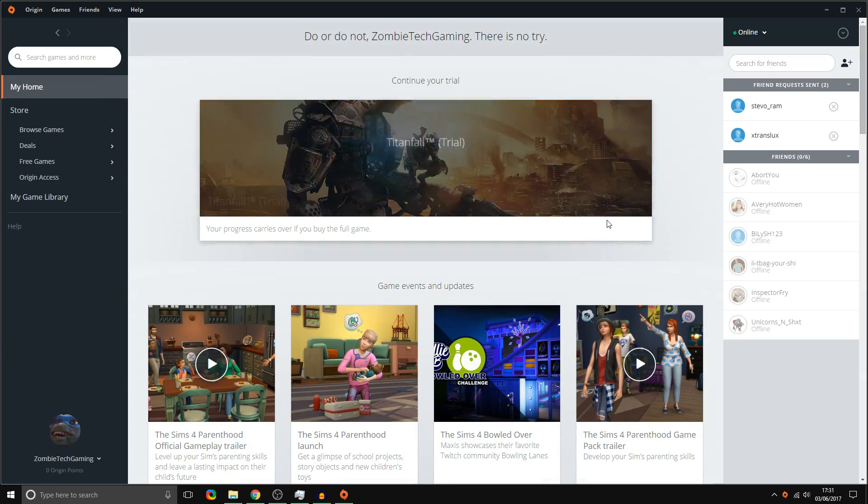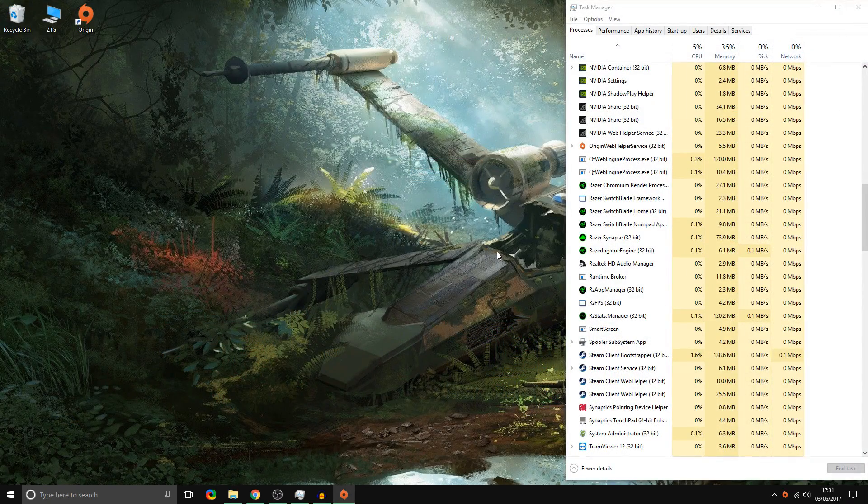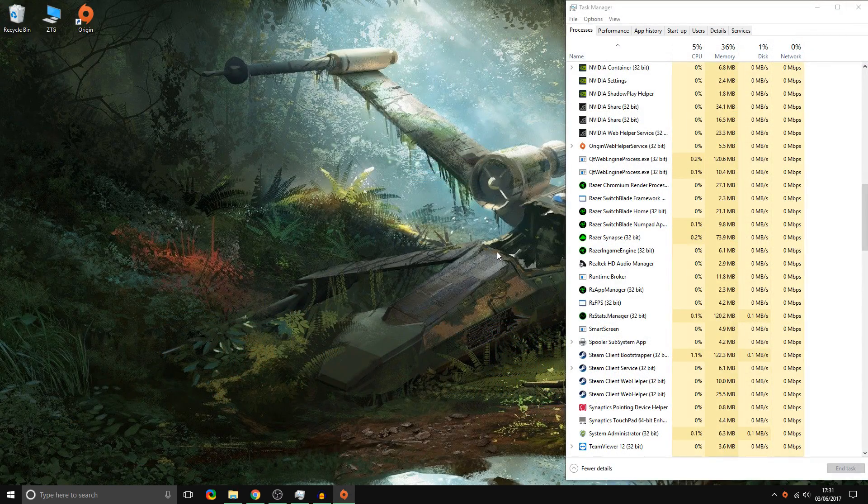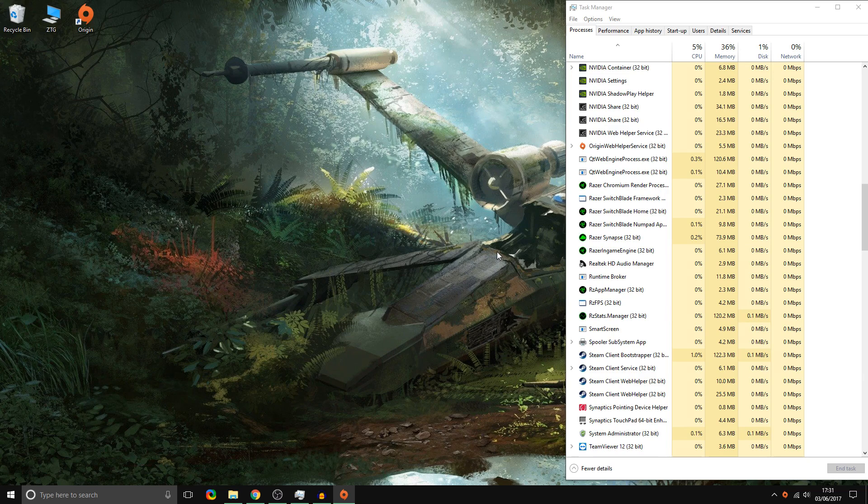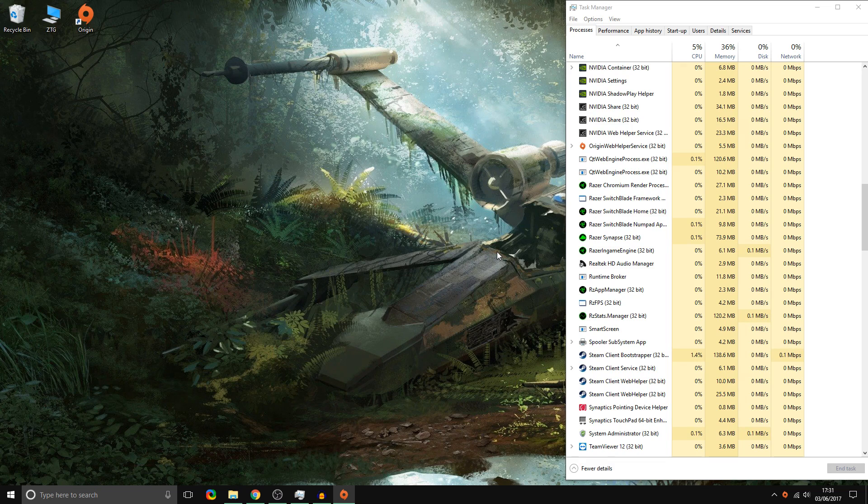And there you go, such a small problem yet Origin couldn't take the time to fix it. Well that's all there is to do to fix it. If you have any other problems I'm not sure how to fix that, but this was my main problem with Origin and I hadn't been able to access Origin for like five months with this new PC I have.